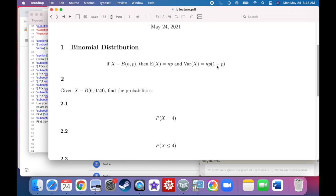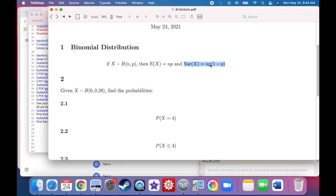Variance is a measure of how spread out the data is. You won't deal with it a whole lot until statistics two, which would be an upper-level undergraduate or graduate course. Variance is super important when calculating statistical distances between data pieces. For now, just be aware of what it is. The bigger the variance, the more spread out the results; the smaller the variance, the less spread out they are, congregating around the expectation.